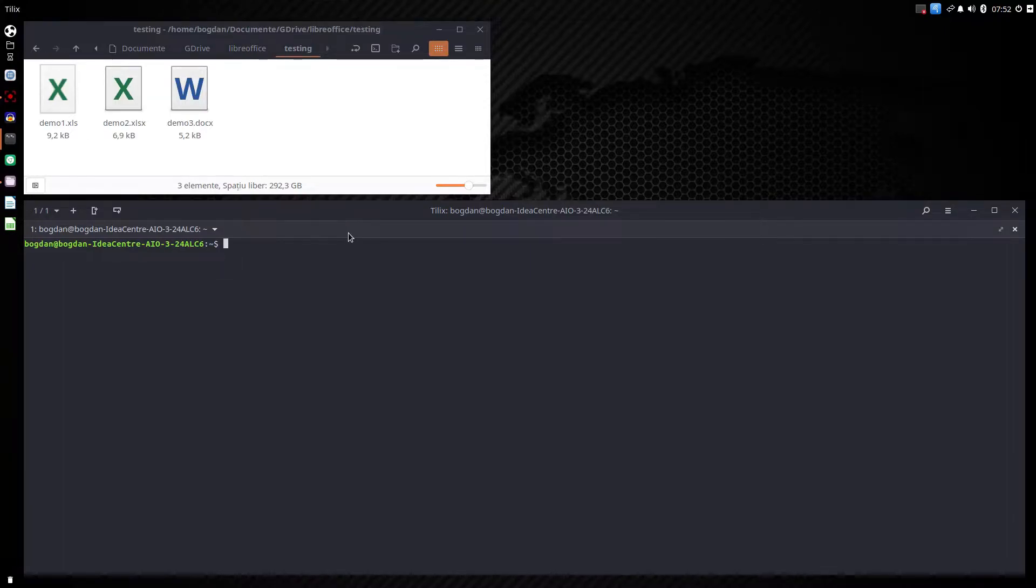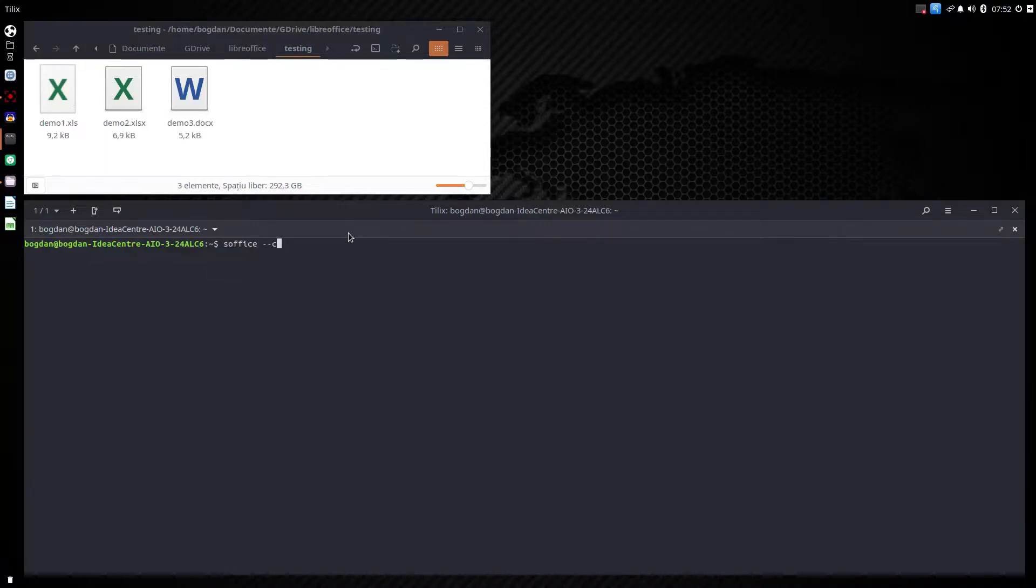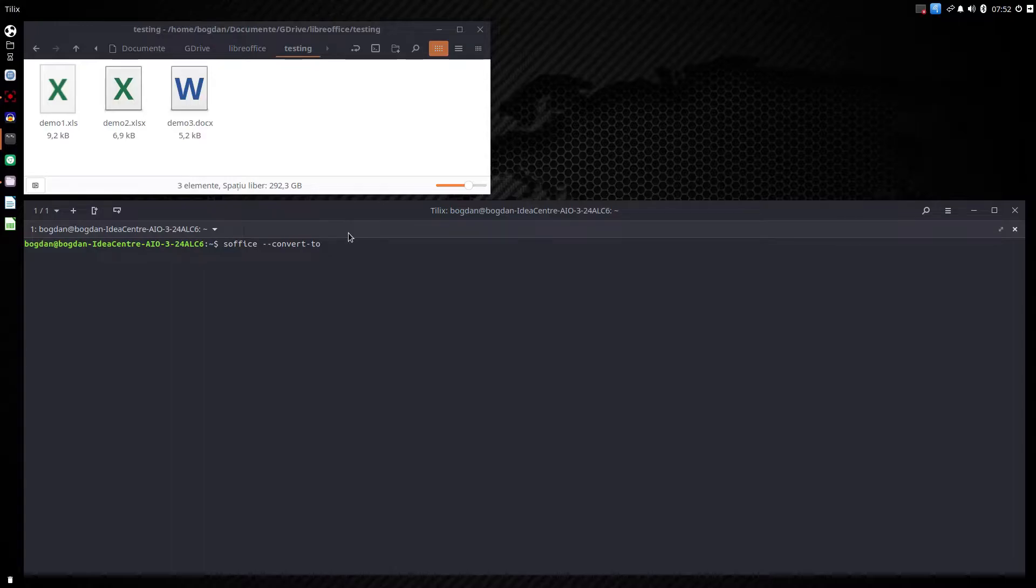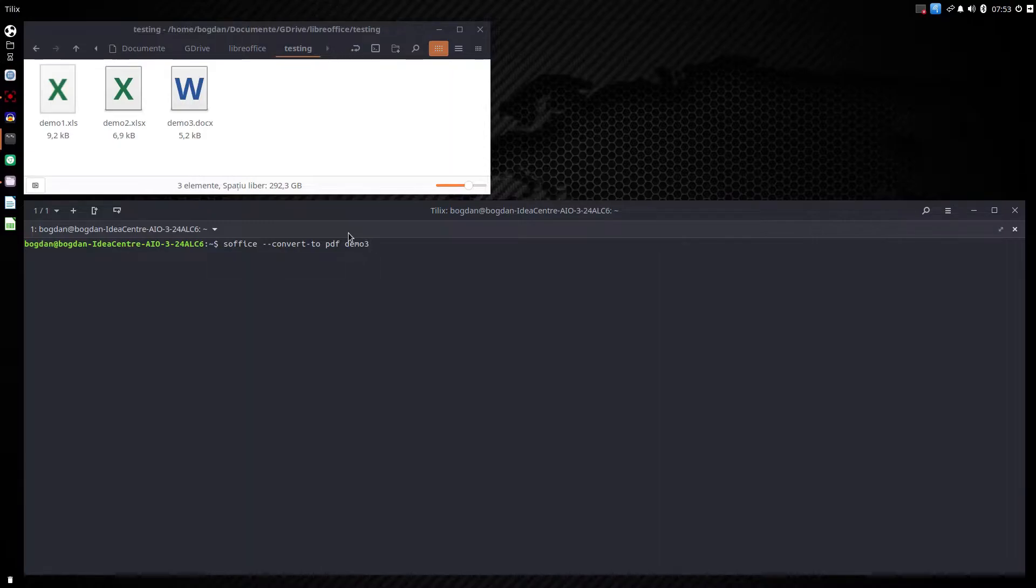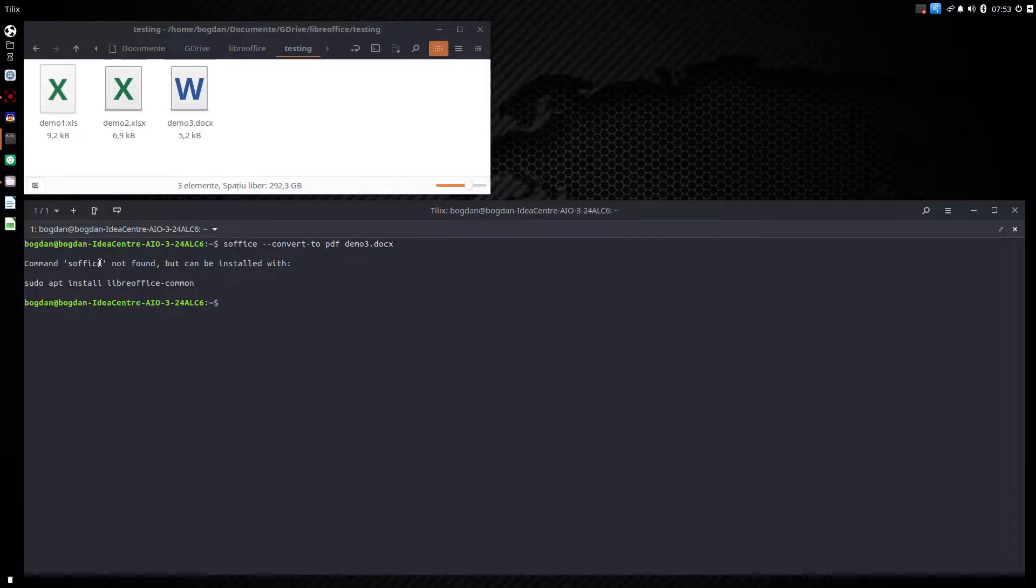So first we have to write the command in order to do that. We want soffice and we use convert-to in order to say the format we want to convert. In this case let's use PDF format. Now we specify the document. We want demo3.docx but we notice we didn't have soffice installed. What we can do?